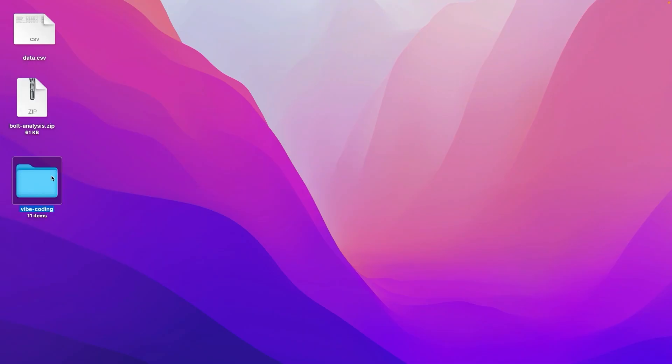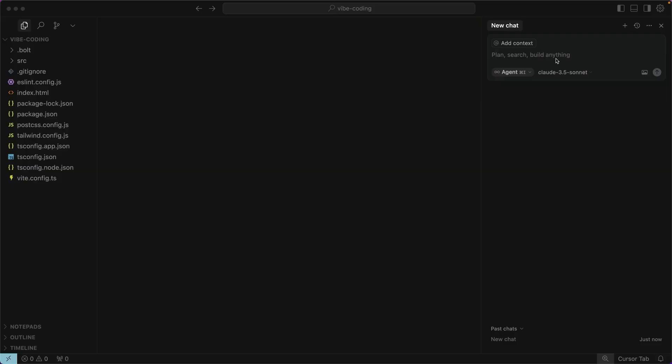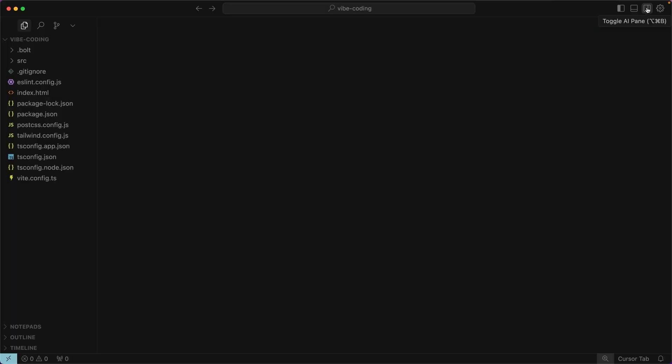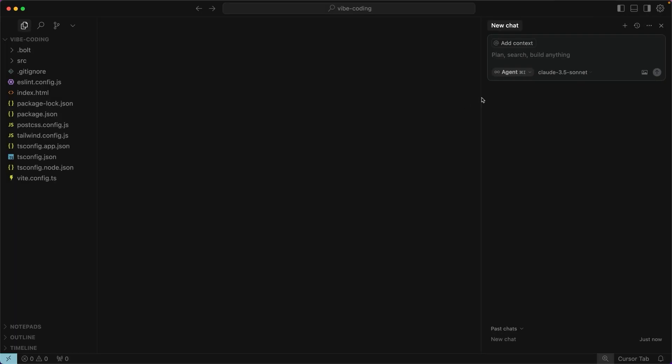When you first open up Cursor, you'll see that there is a new chat section right here, which is where you're going to do most of your prompting. If that is not showing up, then click right here on this toggle AI pane section, and there's a few other things that you may want to check before you begin.